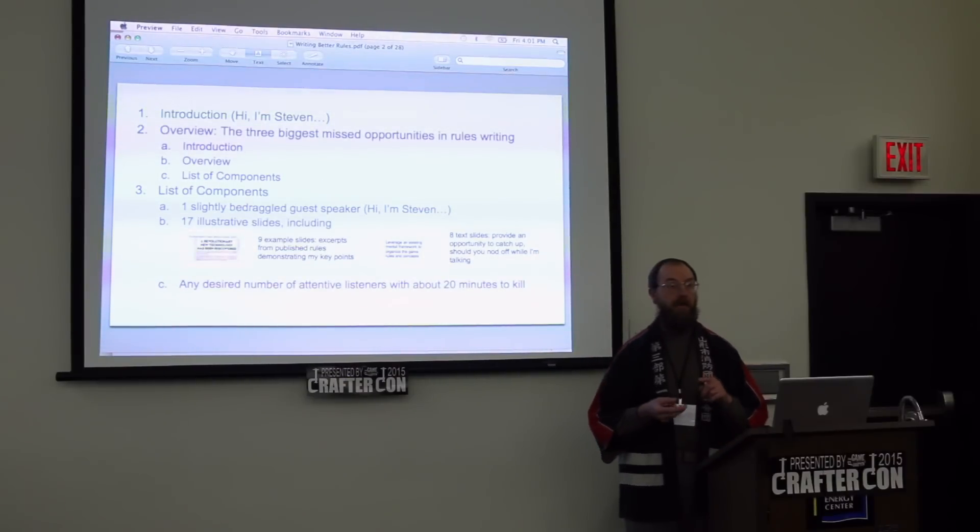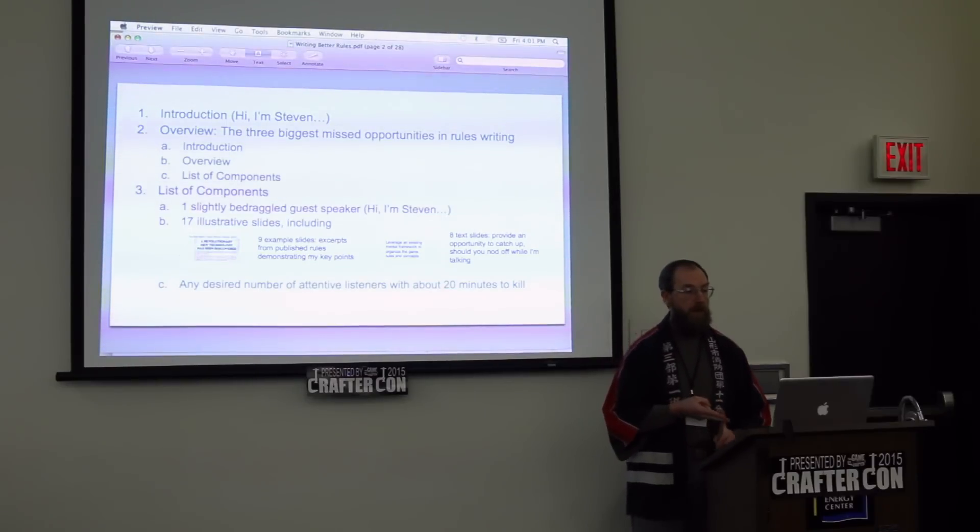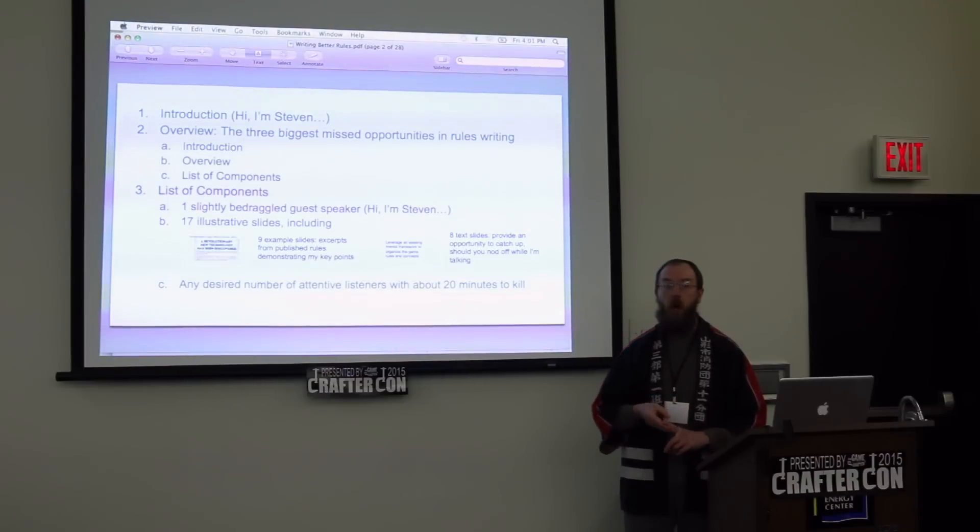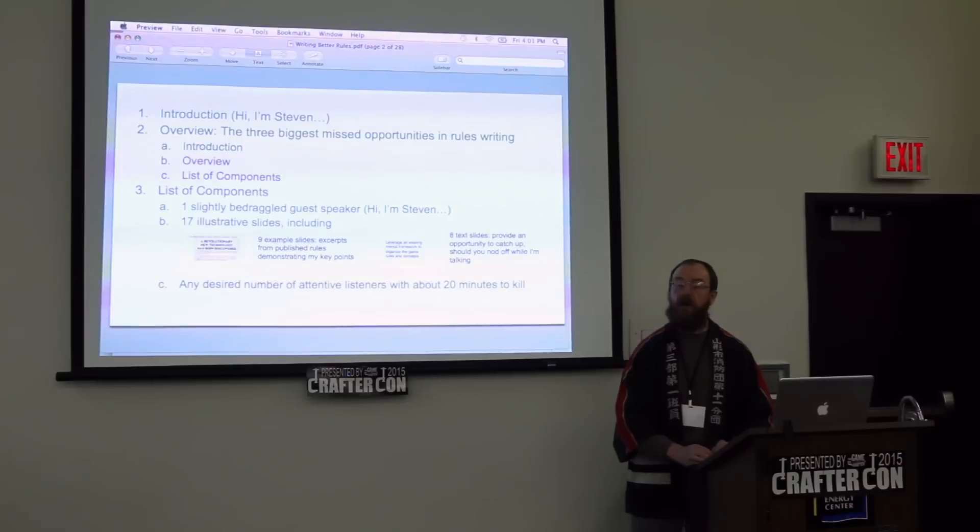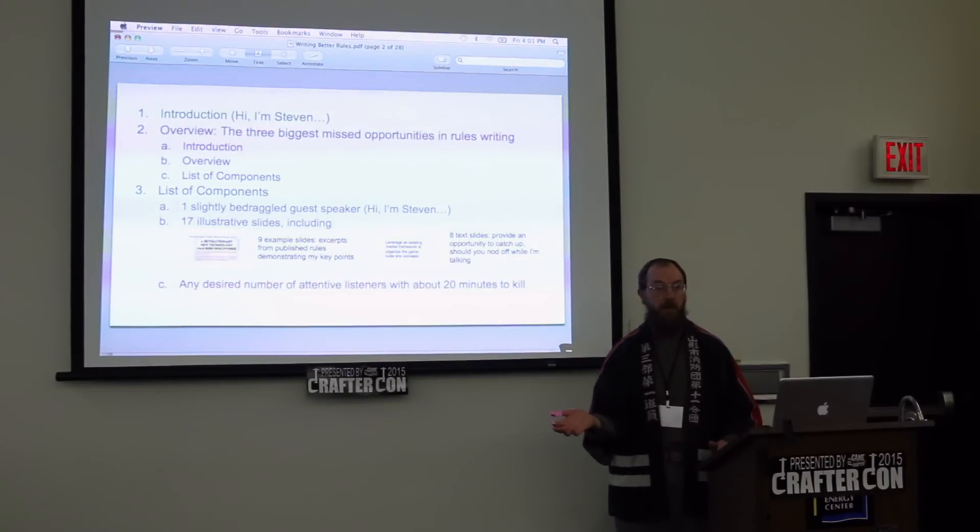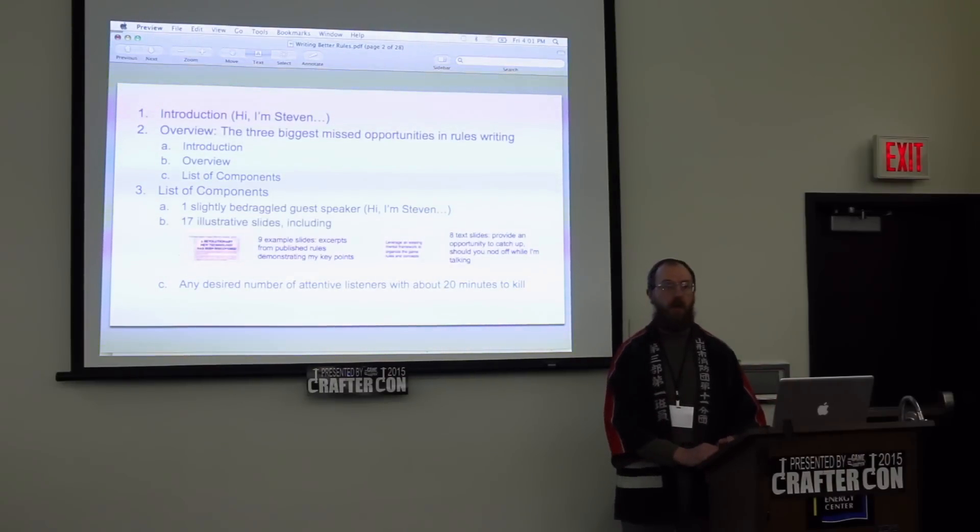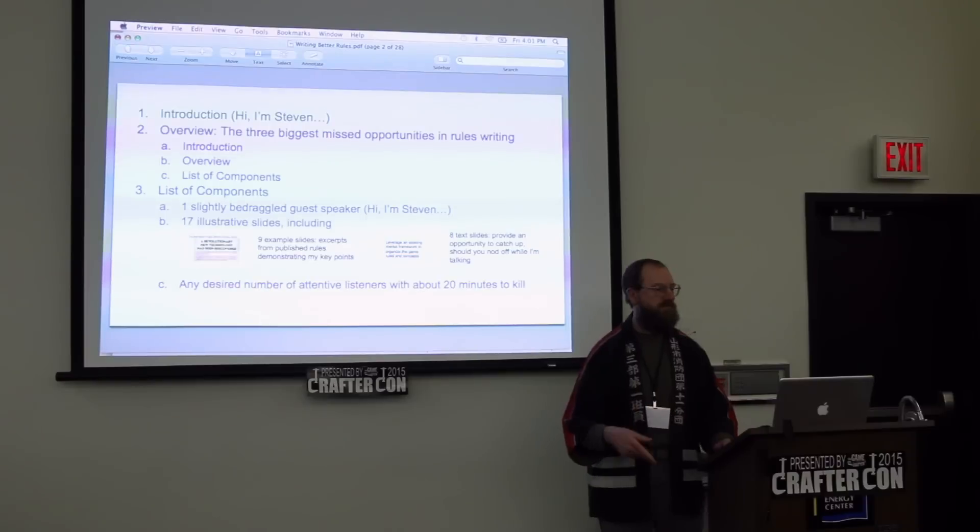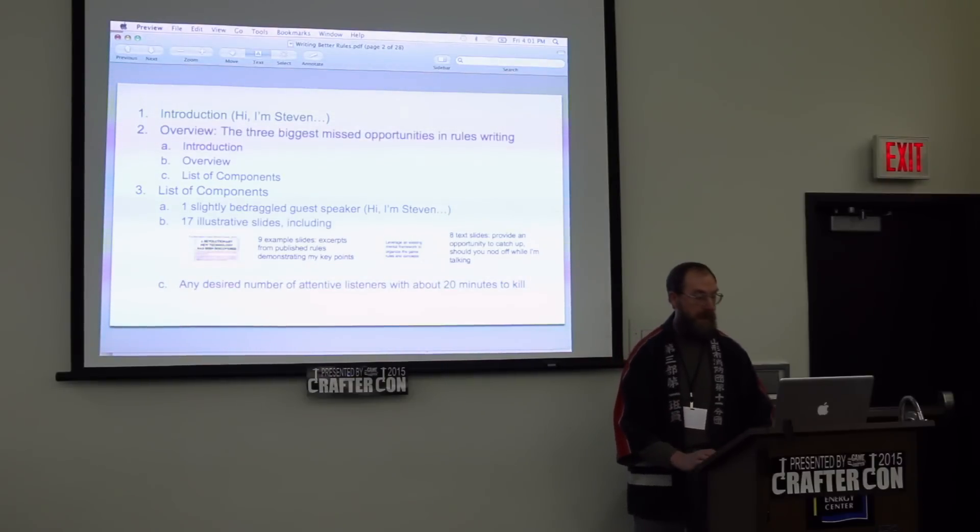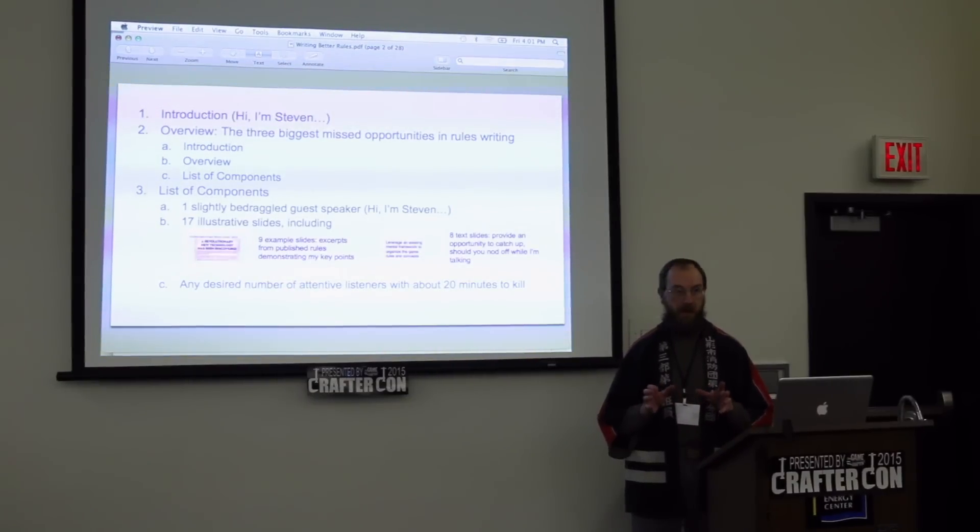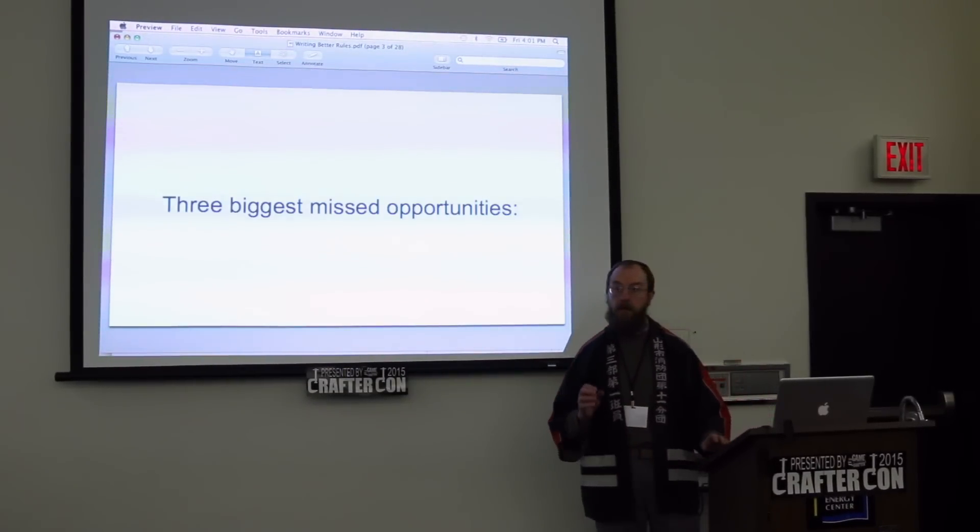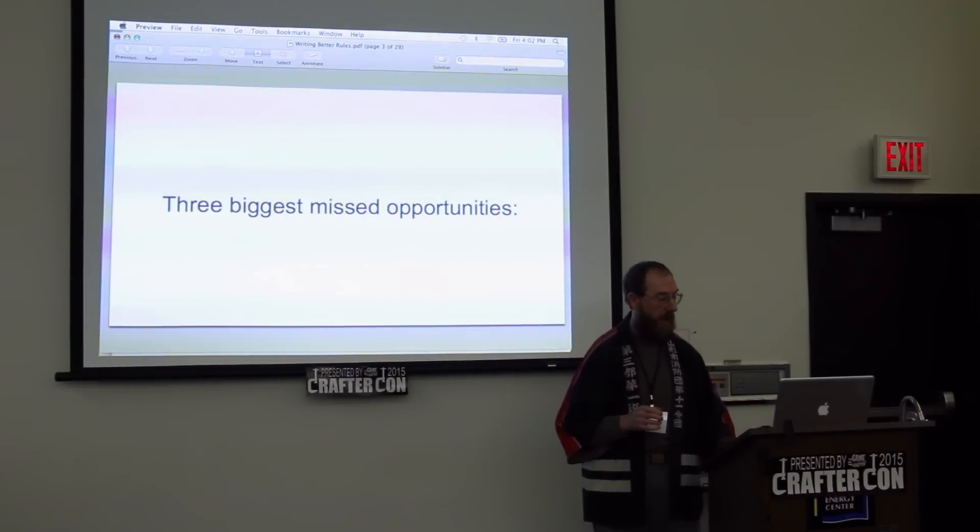Not up to what I see in the game store games that I pick up. Those areas are the introductory material, the first three sections you'd like to see in a set of rules: the introduction, the overview, and the list of components. All you need to enjoy this presentation is one speaker. We're going to go through just a handful of slides. I'll show some examples from published games. Before I get caught up in self-reference and confusion, I'll get started with the three biggest missed opportunities in rules writing.